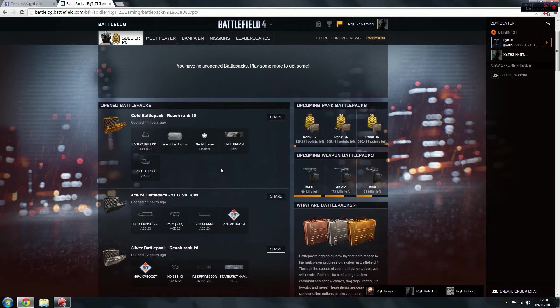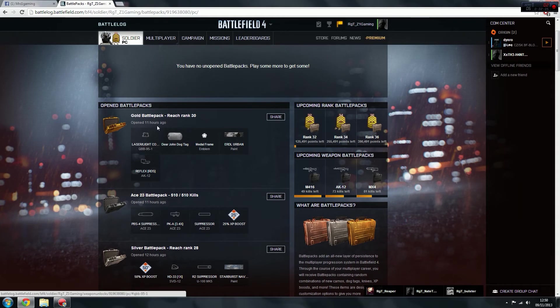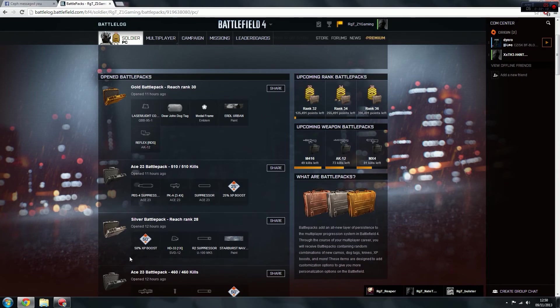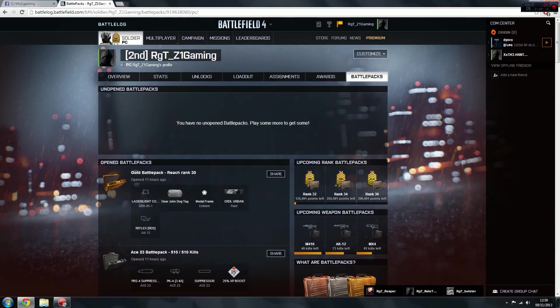And it just keeps them going and going. So I reached rank 30 yesterday, so I got a gold battle pack for that. In the gold battle packs as well, you can receive 200% XP boost, which is amazing. If you get one of them, you're really lucky, but they're quite rare.